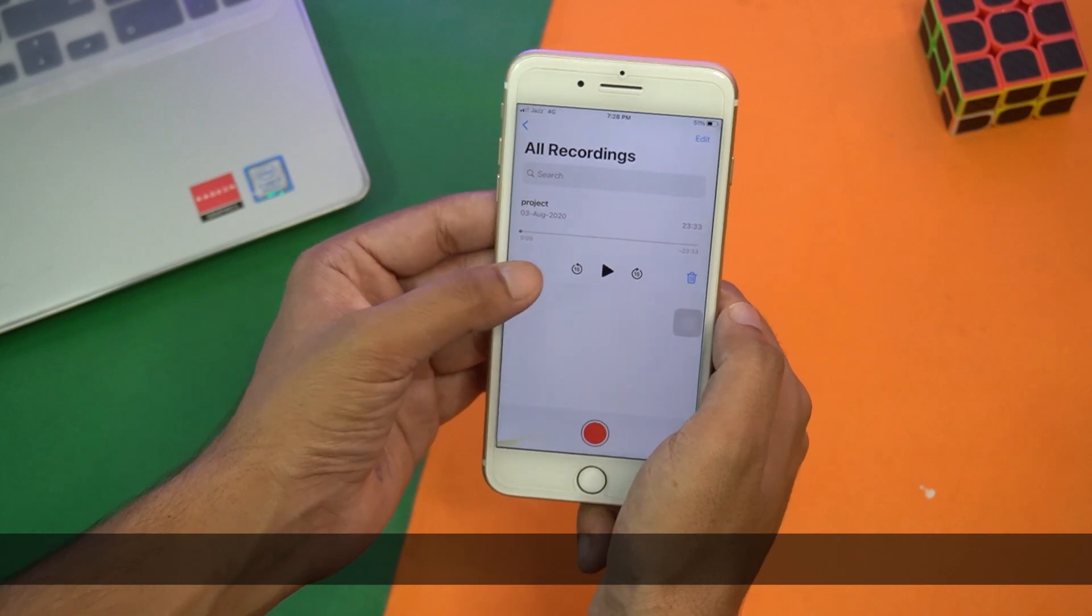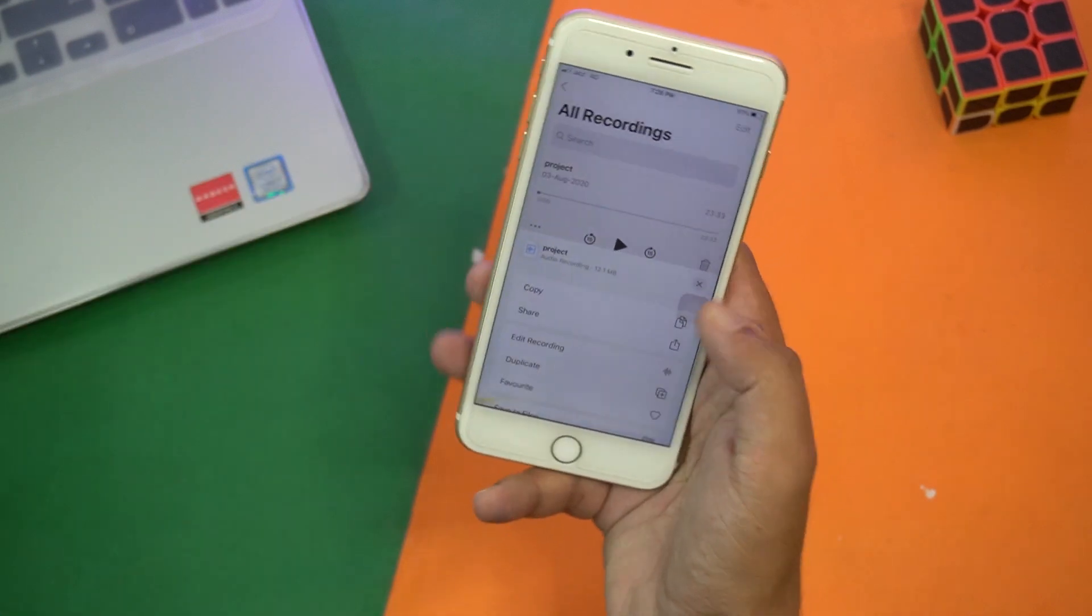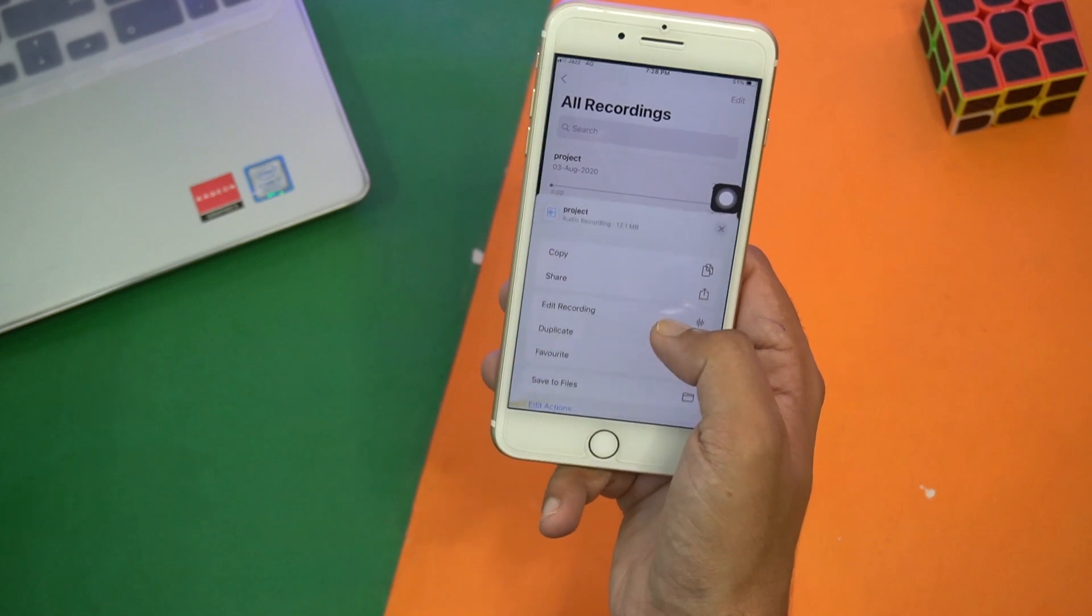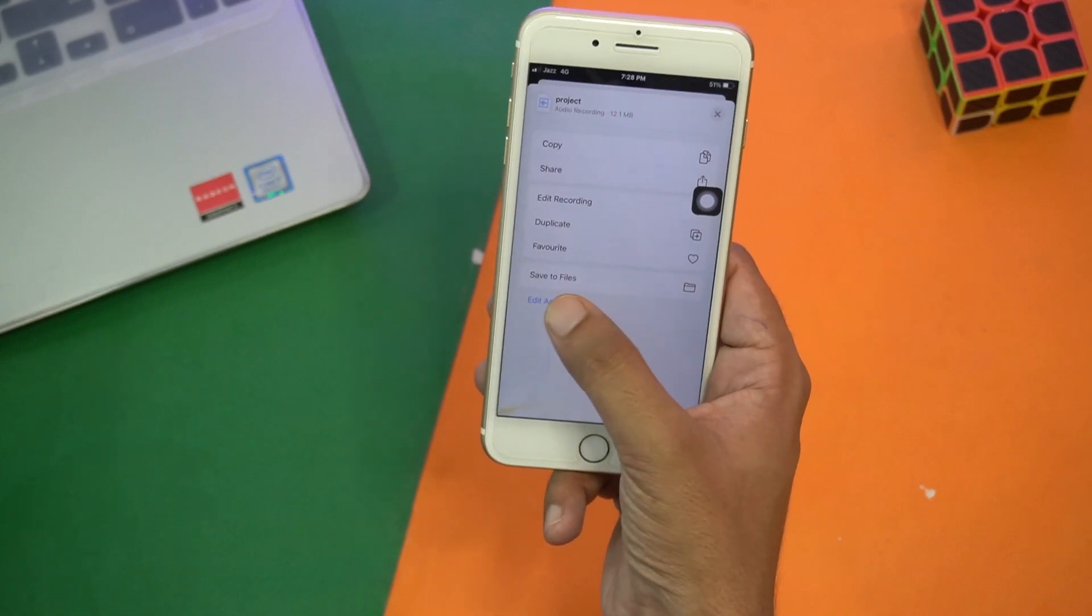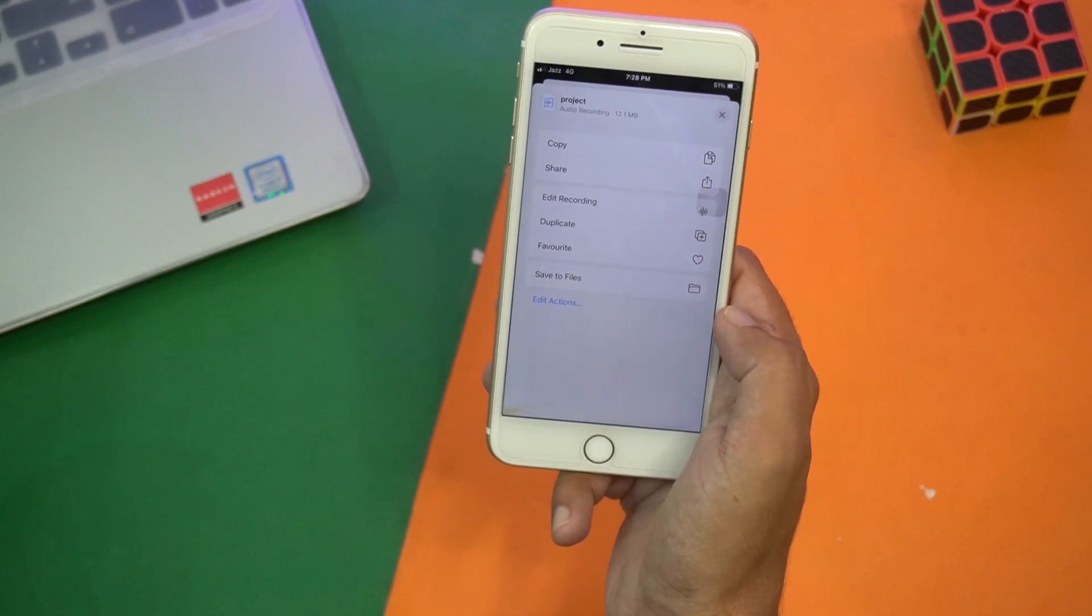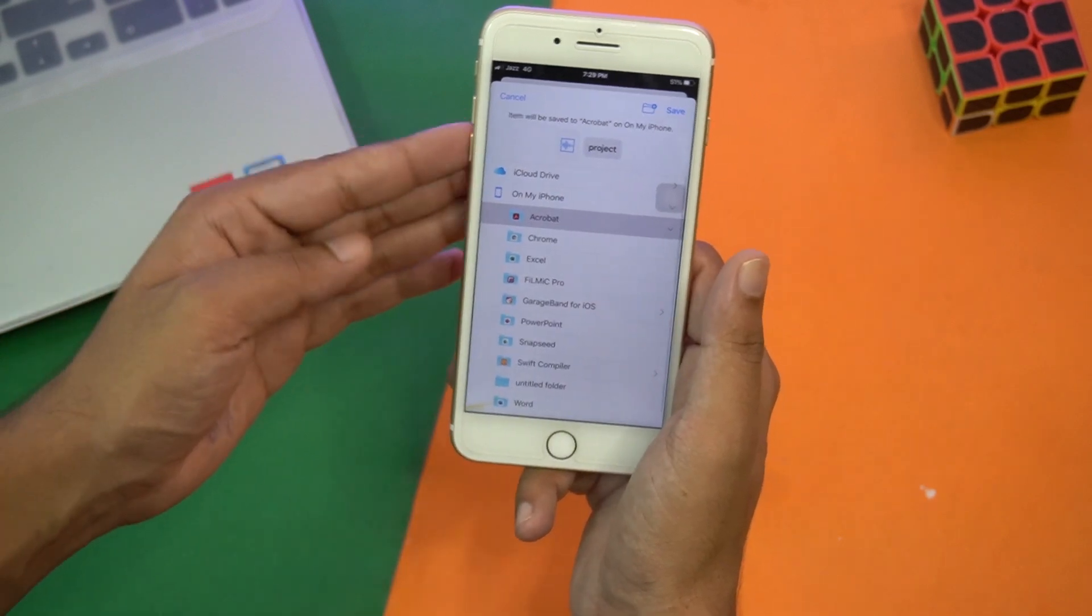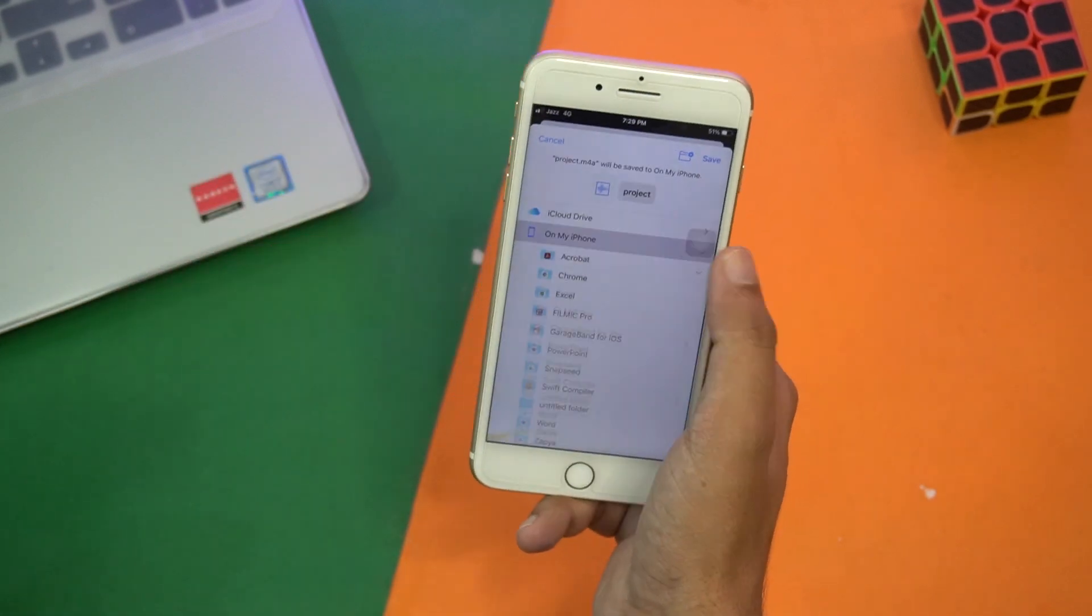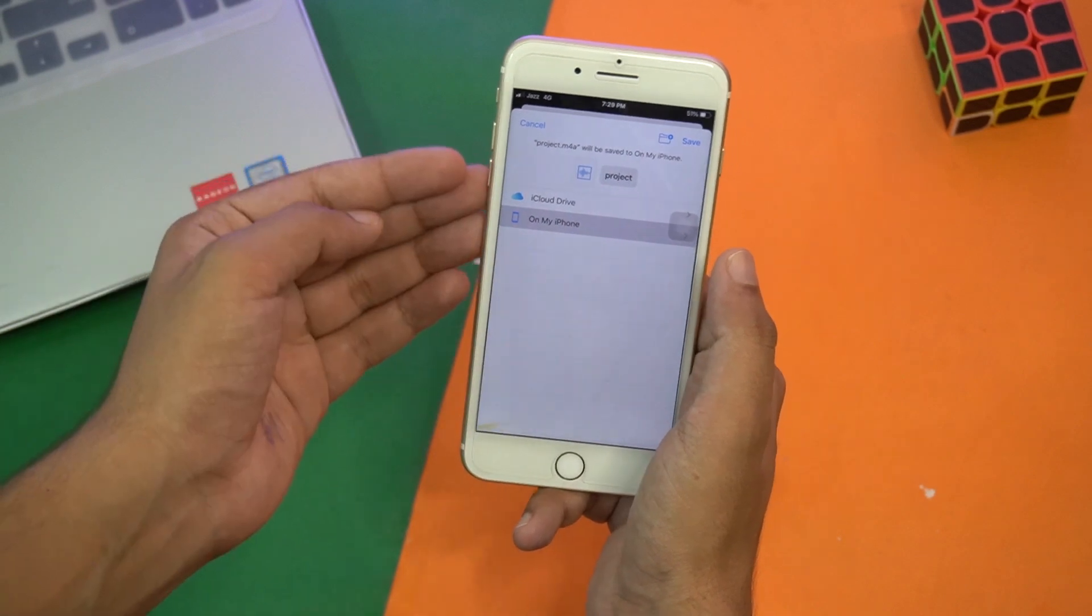I'm going to click on these three little dots on the left side and here these options should pop up. You can see at the last it says Save to Files.